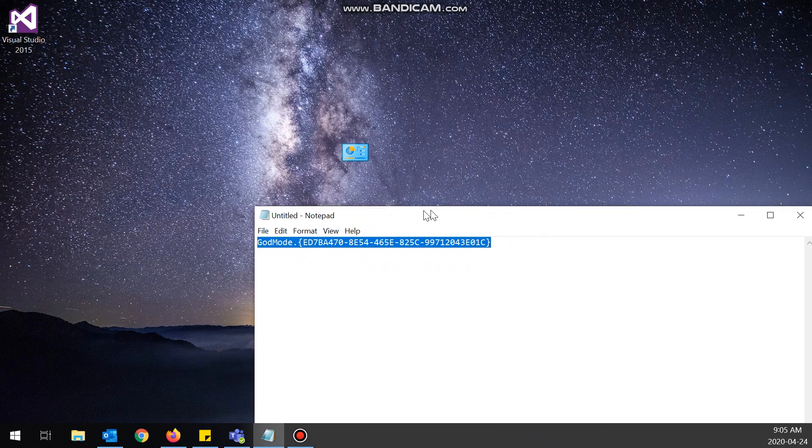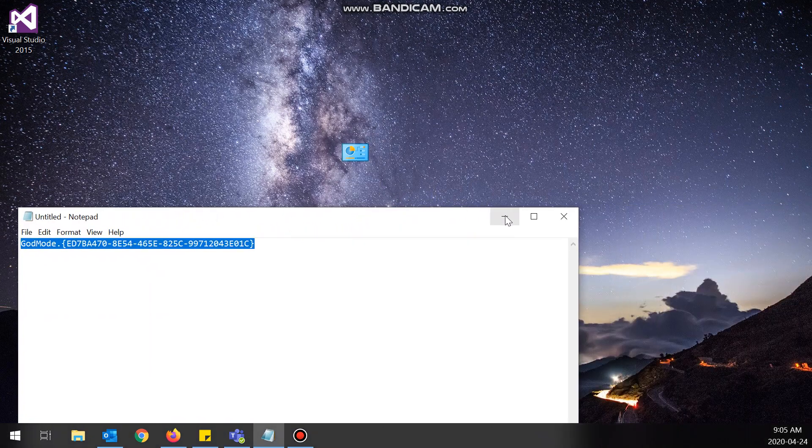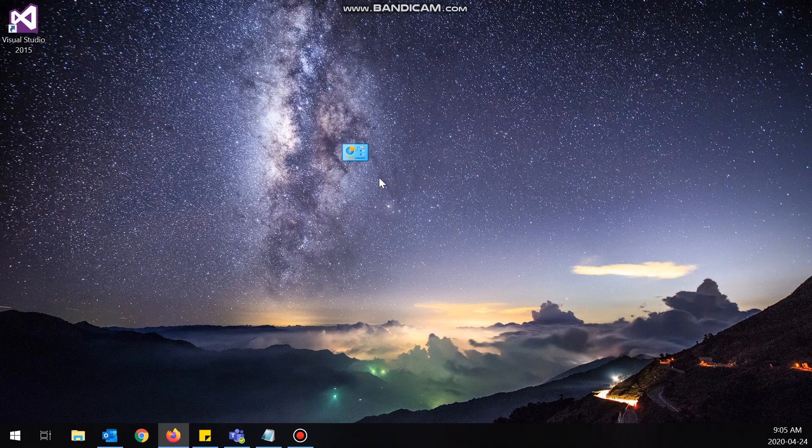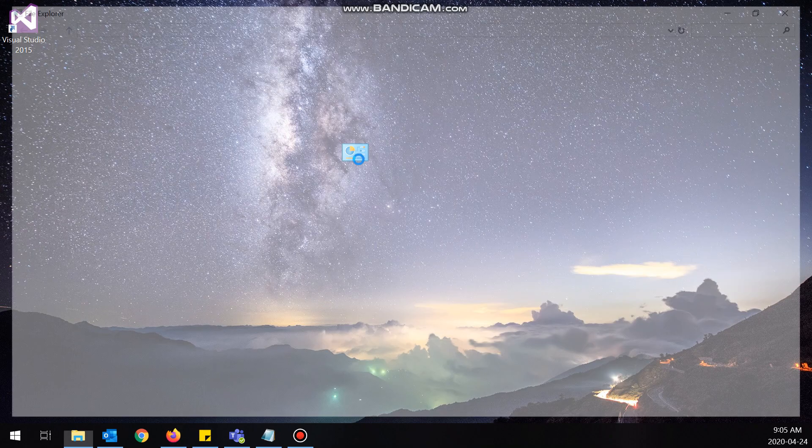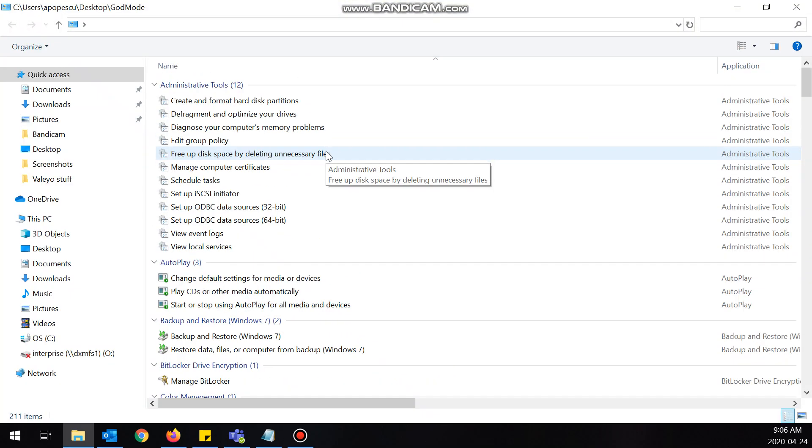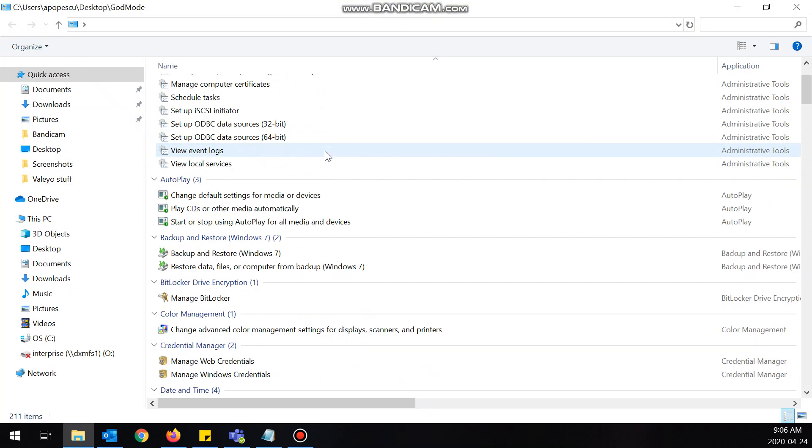It changes to a control panel icon, which is kind of cool. I didn't even know this was a thing. Okay, and then you want to double-click it, and boom! See, you get all of these options here.